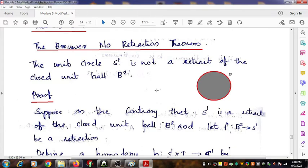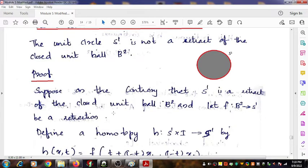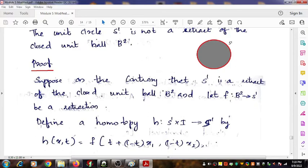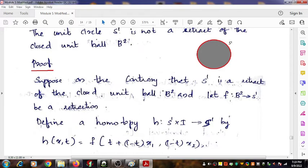To prove this result, we suppose just the opposite of the statement we want to prove. That is, we suppose that there exists a retraction from B2 to S1 and we name that retraction F. So F is a continuous function defined from B2 to S1, and it's a retraction. Therefore, for each X in S1, F of X is equal to X.